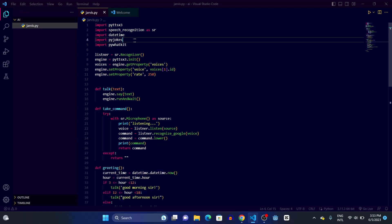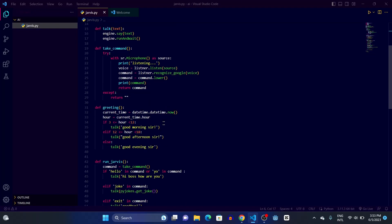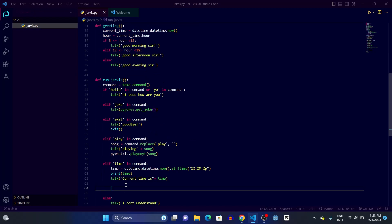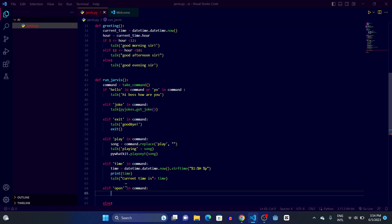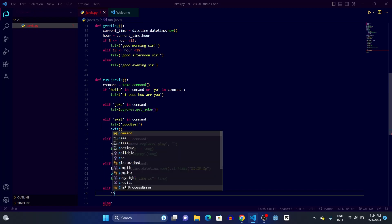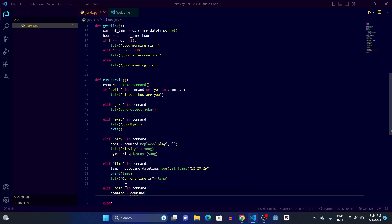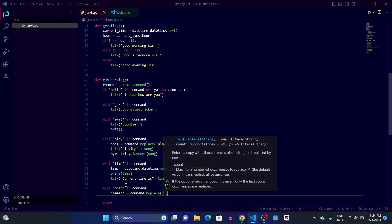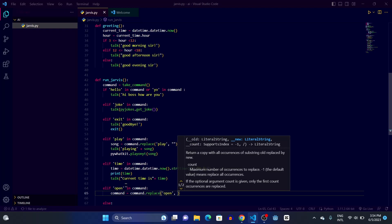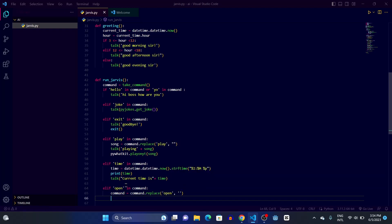After importing, what I'm going to do is create a new elif statement. When the user says something like 'open chrome', we are going to replace the word 'open' — so if the user says 'open chrome', we remove 'open' and keep 'chrome' only. To do that we'll write: command equals command.replace('open', '') with an empty string. In this code we're going to use three PyAutoGUI functions: press, typewrite, and sleep.